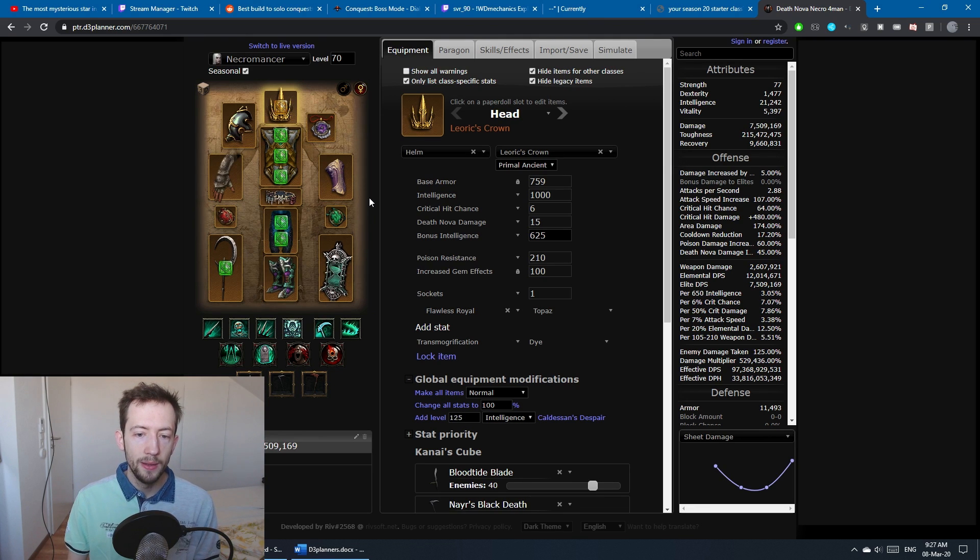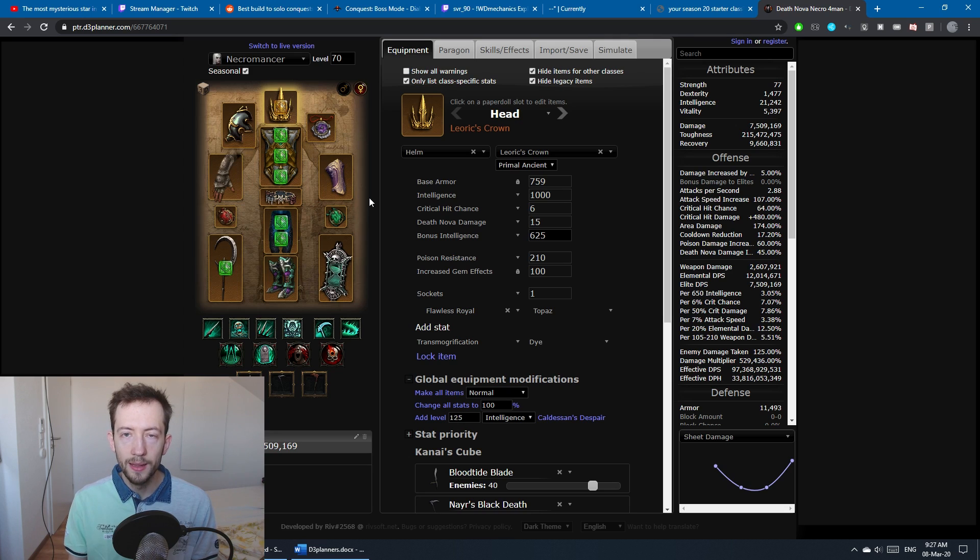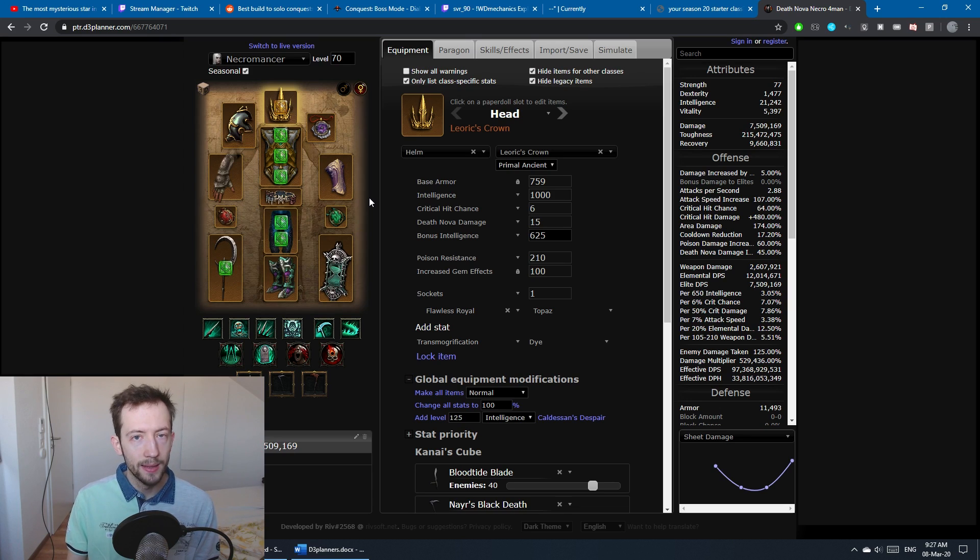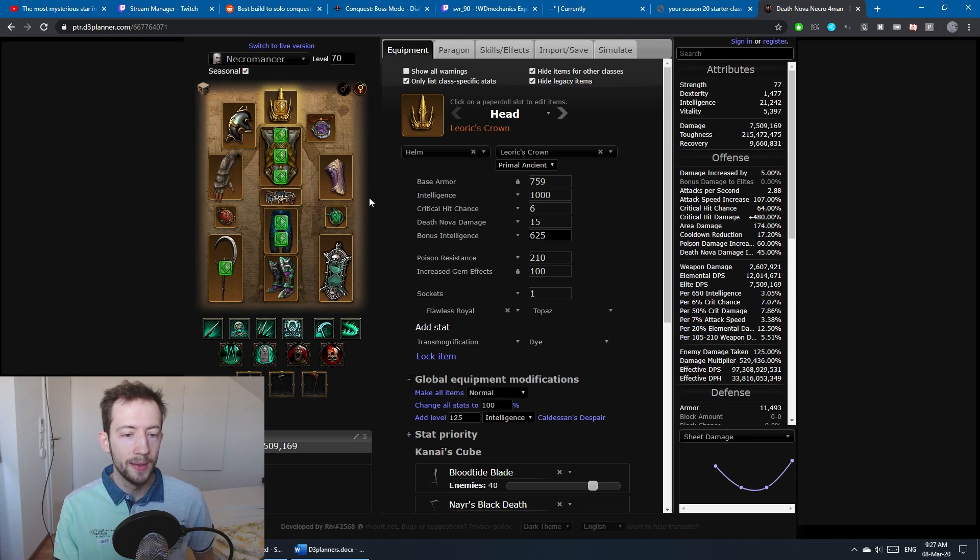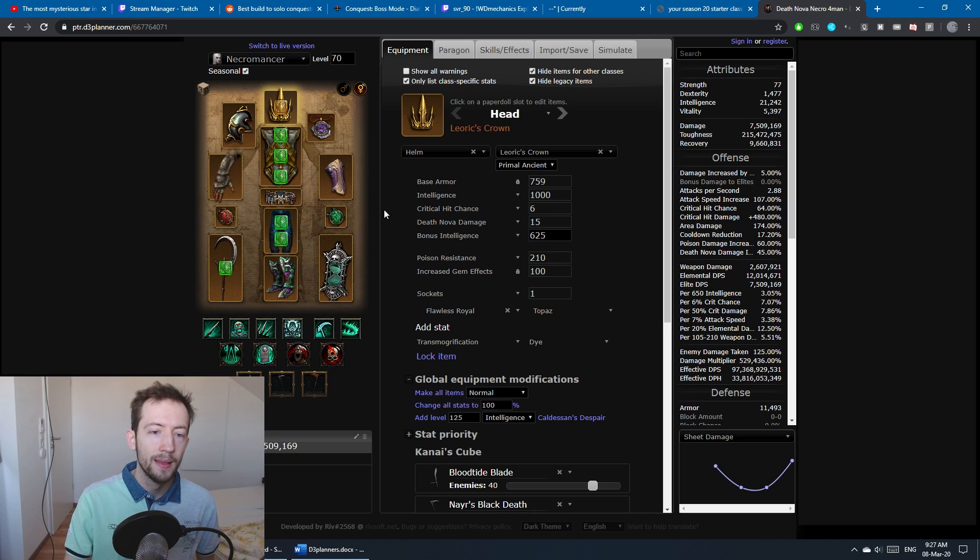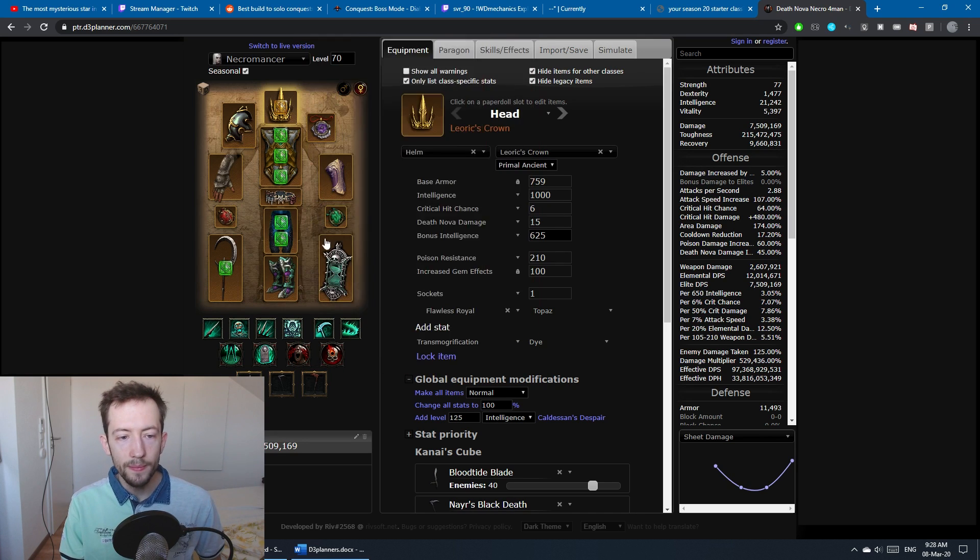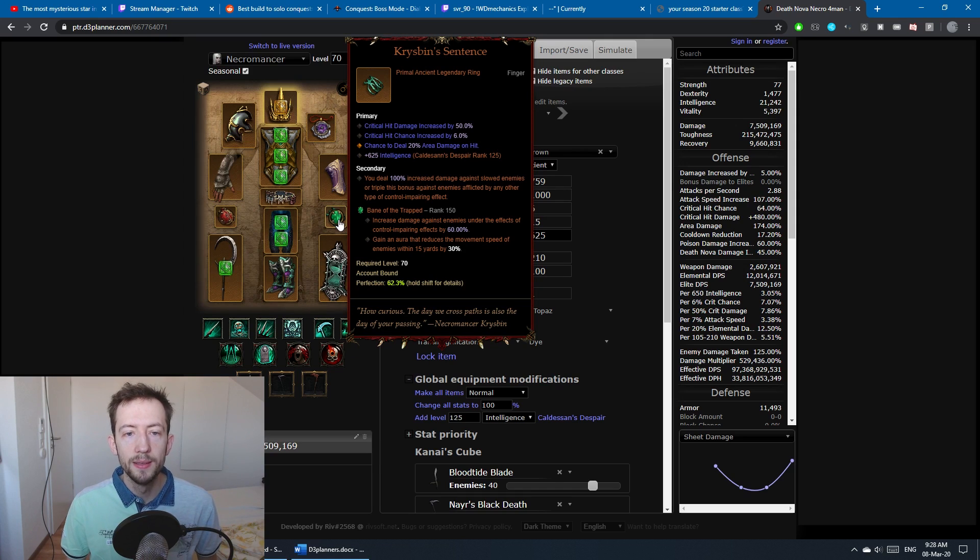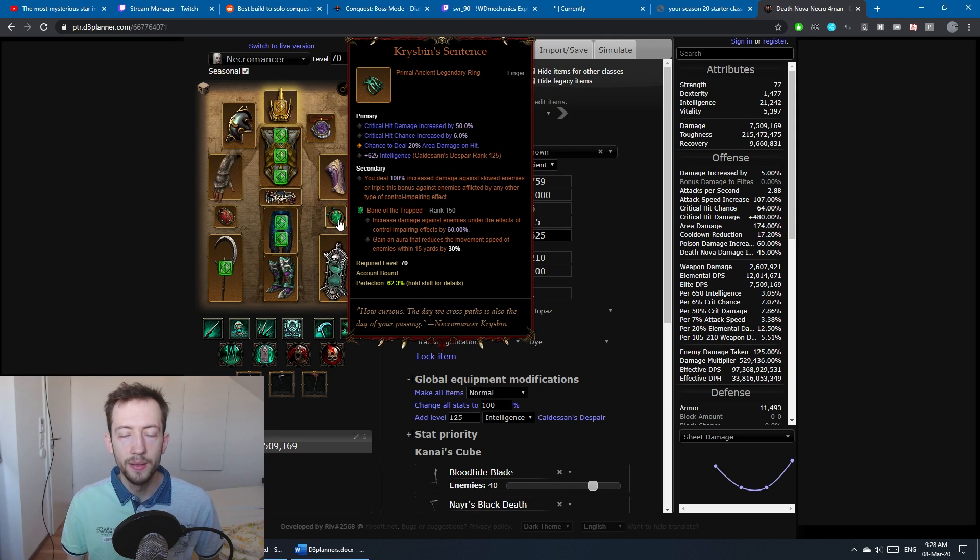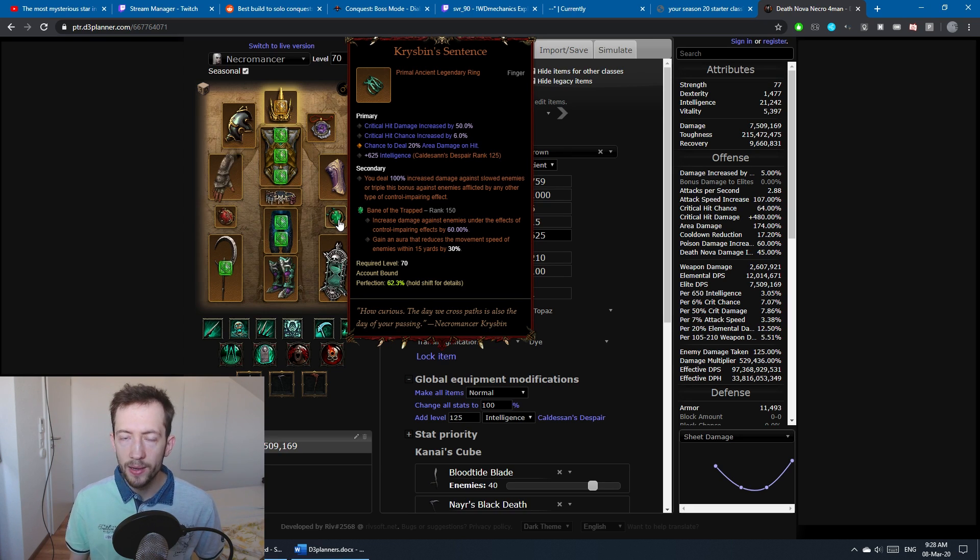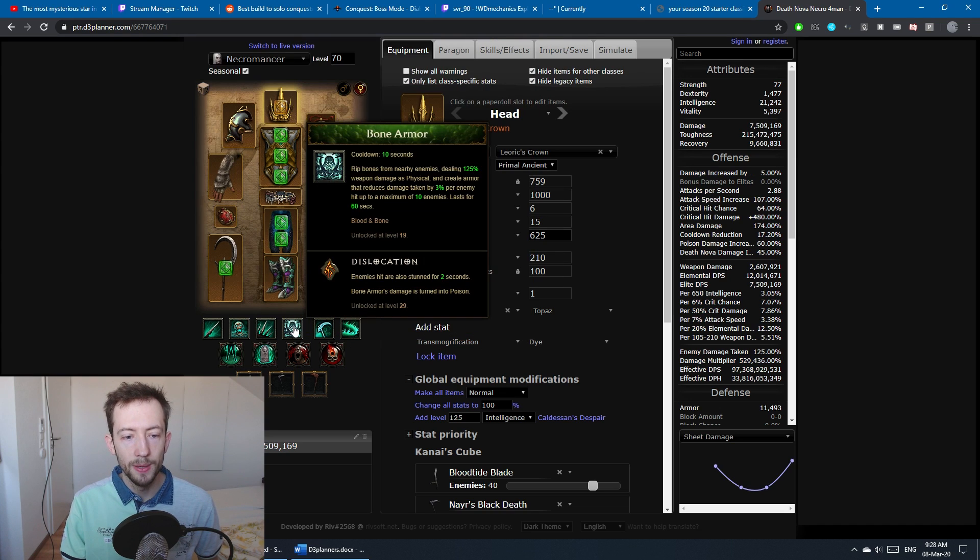When you nuke with Death Nova you have so many targets in this little area of effect, but most of them will die on the first cast. You want to get every damage proc to move over to the elites so you can actually have a chance of killing them. Other than that, we have Krysbin's Sentence, just a very strong ring for Necromancers. You deal more damage against crowd controlled targets, and this bonus is doubled when they're hard crowd controlled from stun.